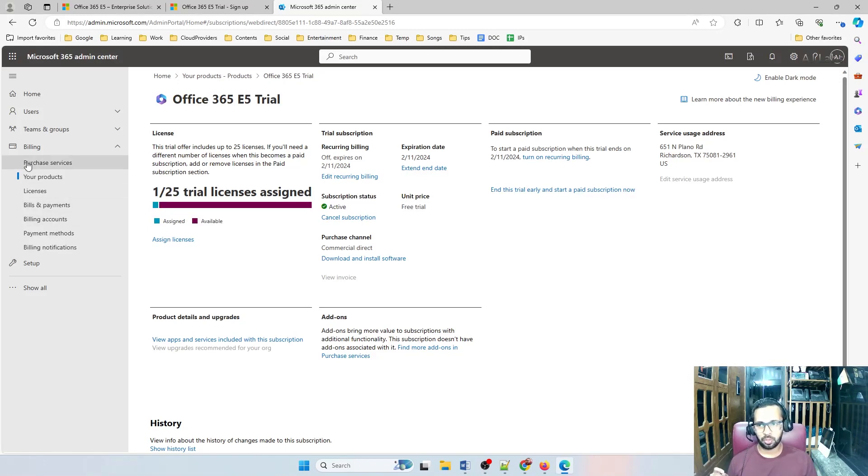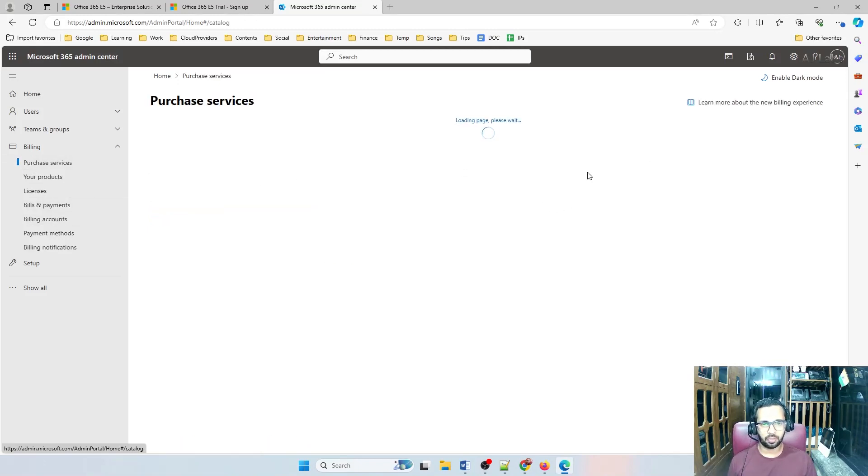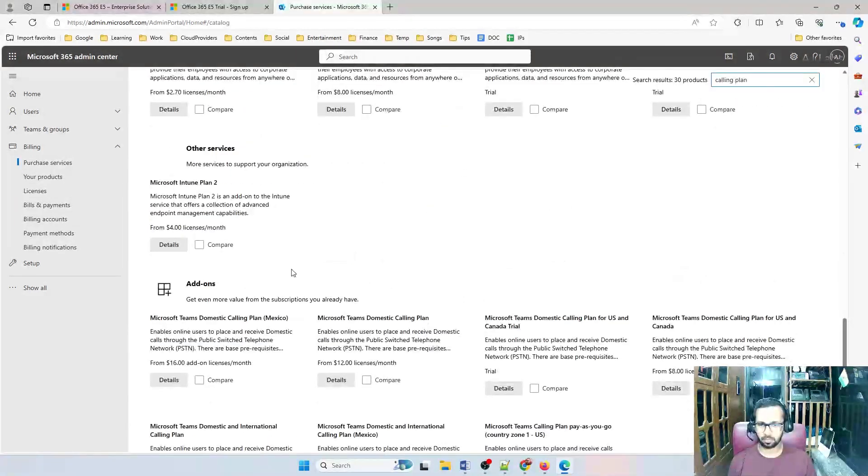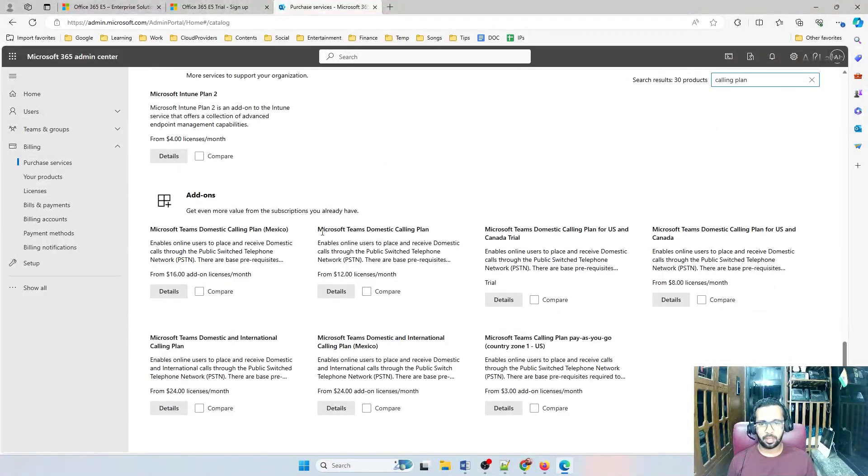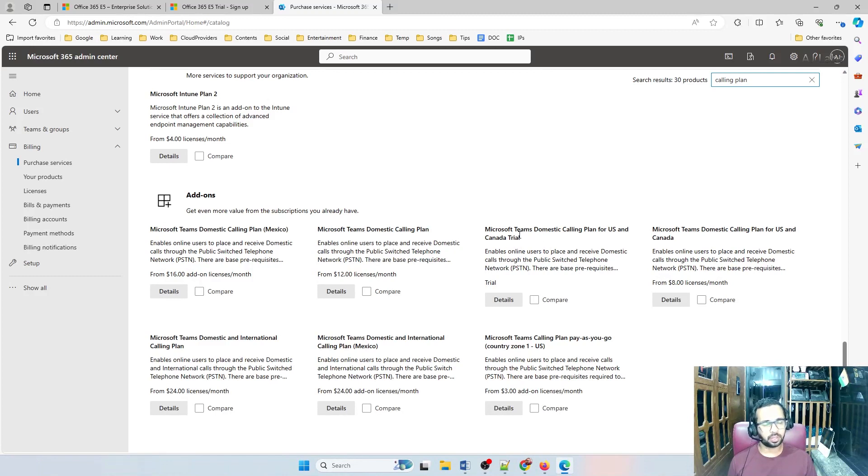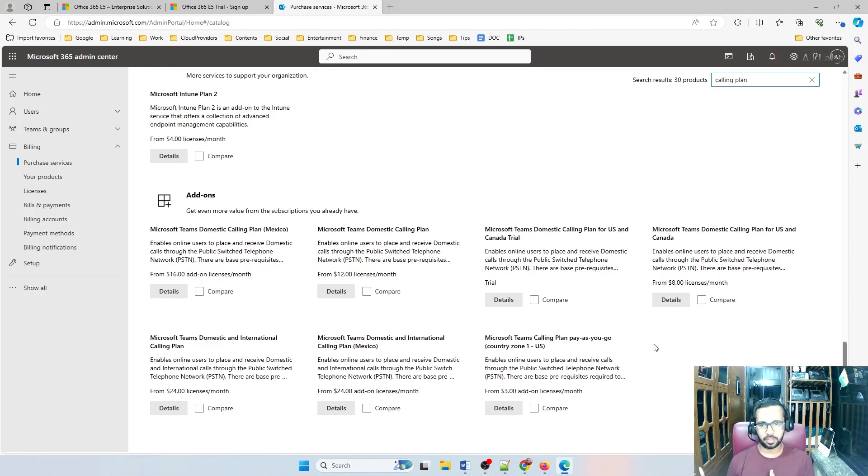Now what I got is a US-based tenant where I can see all other services. Let me show you that. Go to purchase services and then search for calling plan. Yes, you can see that. Microsoft 365 domestic calling plan, calling plan for US and Canada trial. This option you don't see in the developer sandbox account.